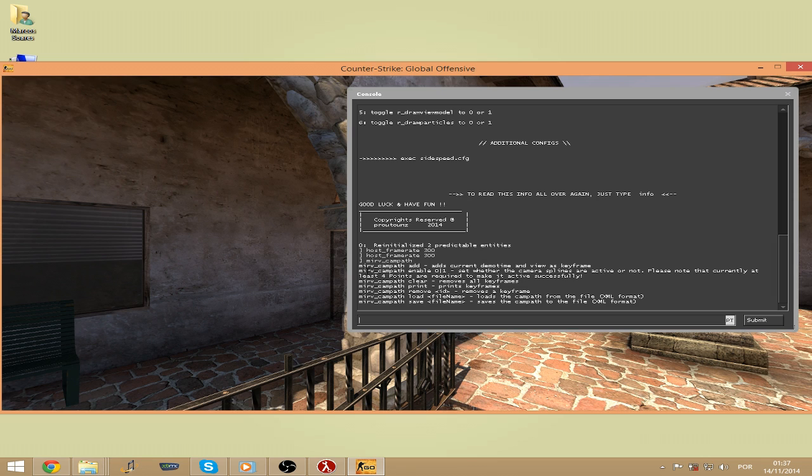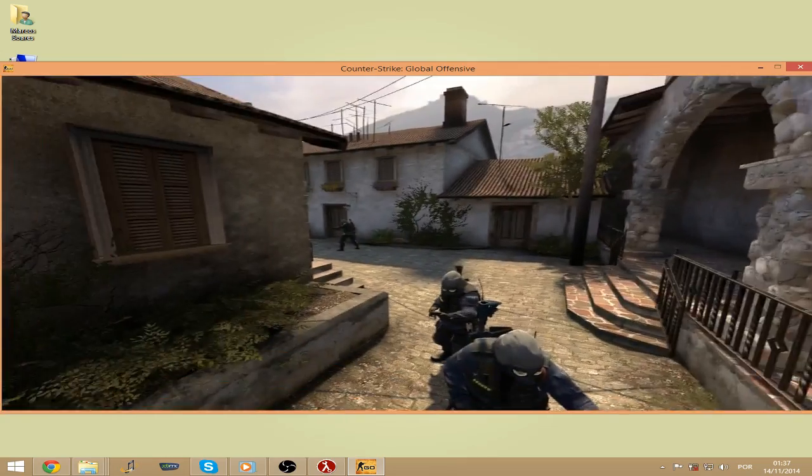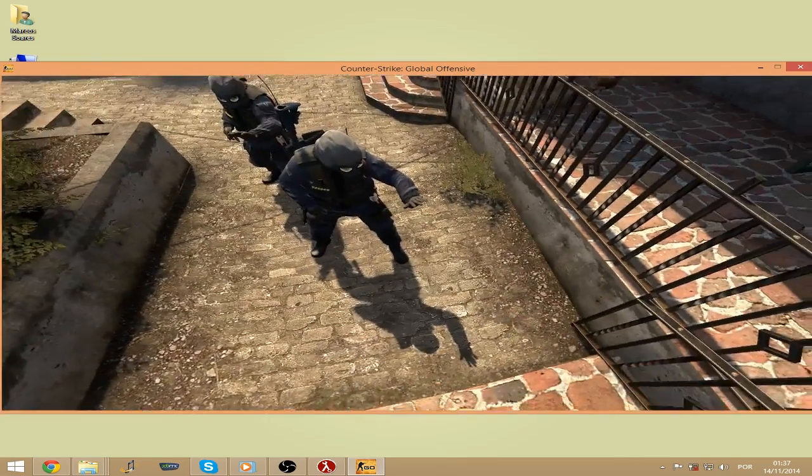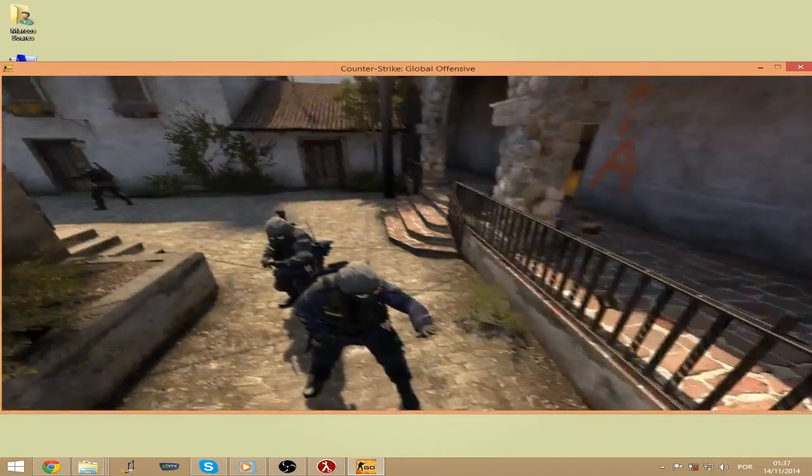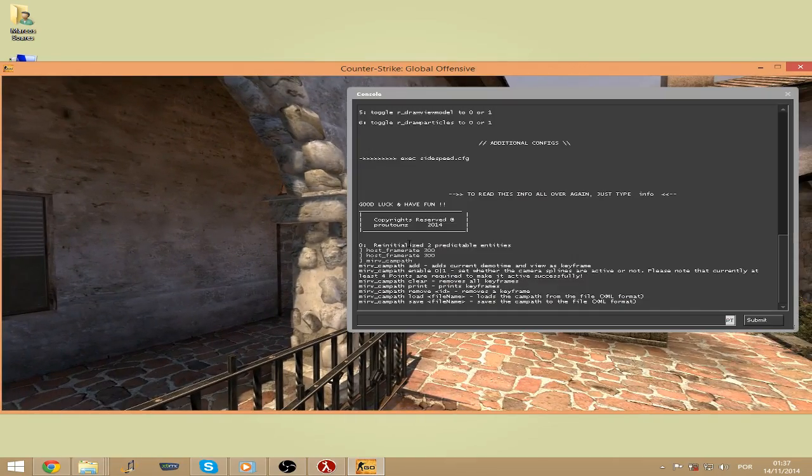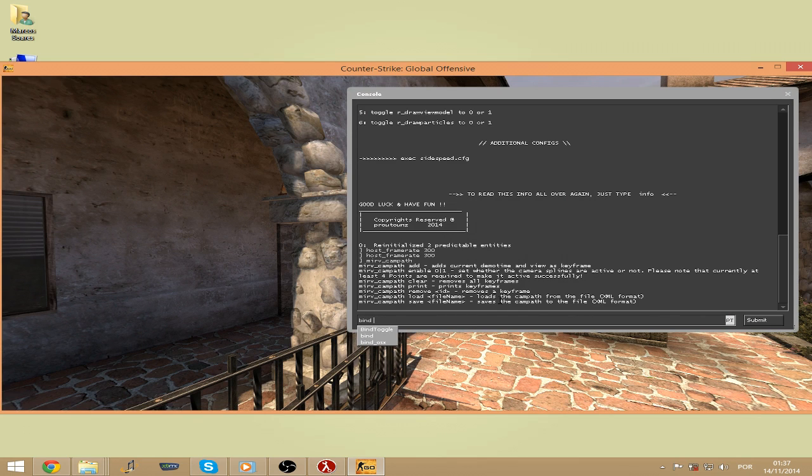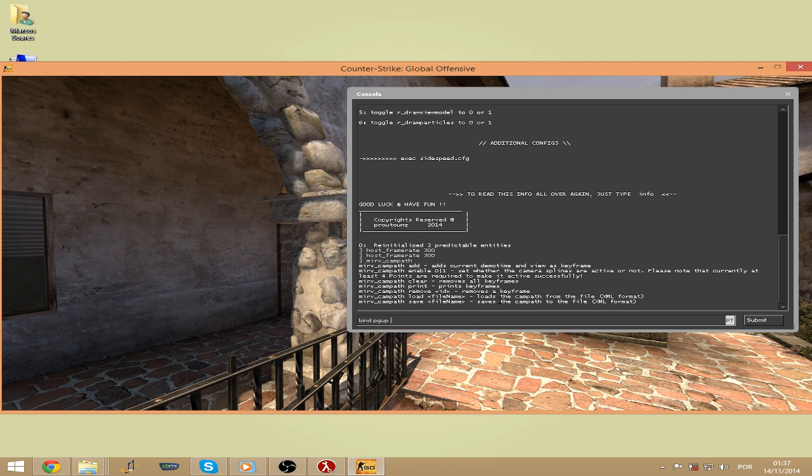And we will be focusing on mirv_campath_base_add. What this does is add keyframes to the position and point of view you are looking, and each keyframe will make the path for your camp path. So I recommend you to bind this. I have mine on my PGA button on my mouse, which will be easier.